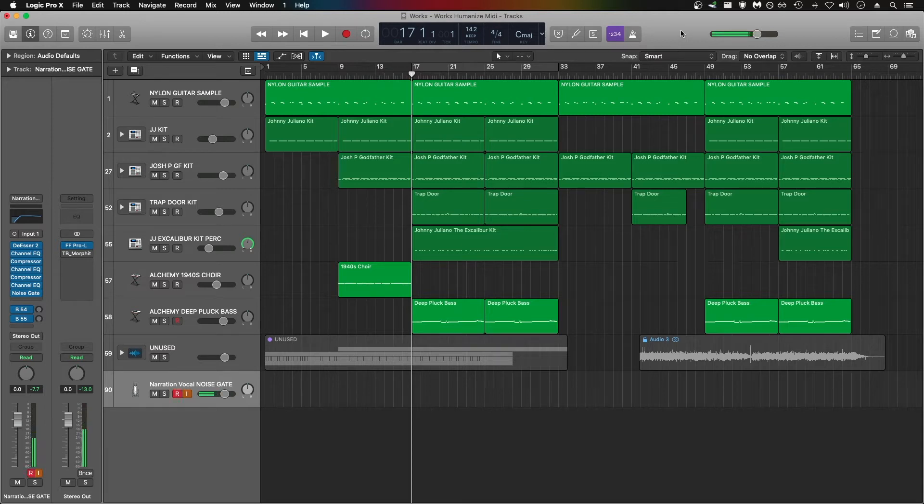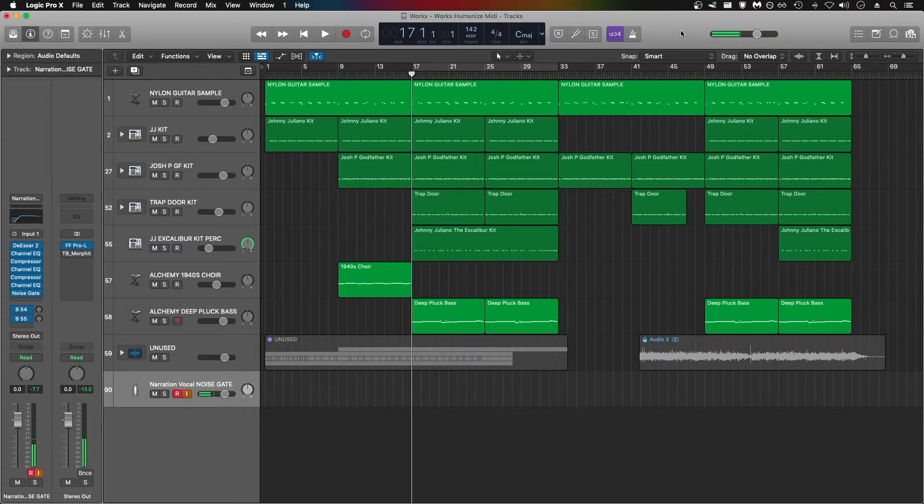This is a quick production tip on how to make your quantized drums and quantized MIDI sound more human. In this case I'm applying it to drums, but you can use it on instrument tracks as well.